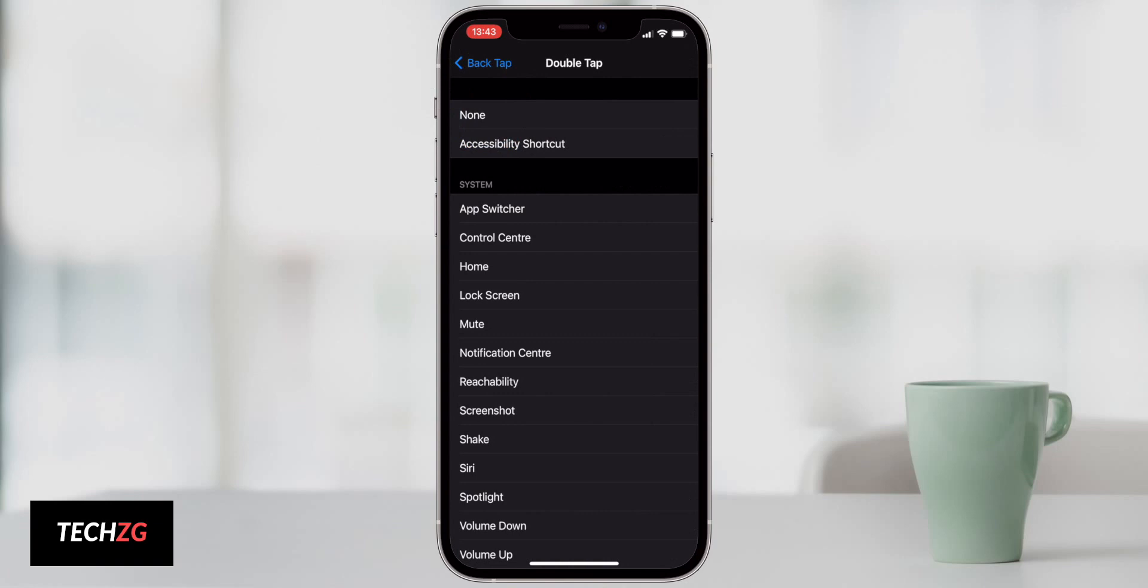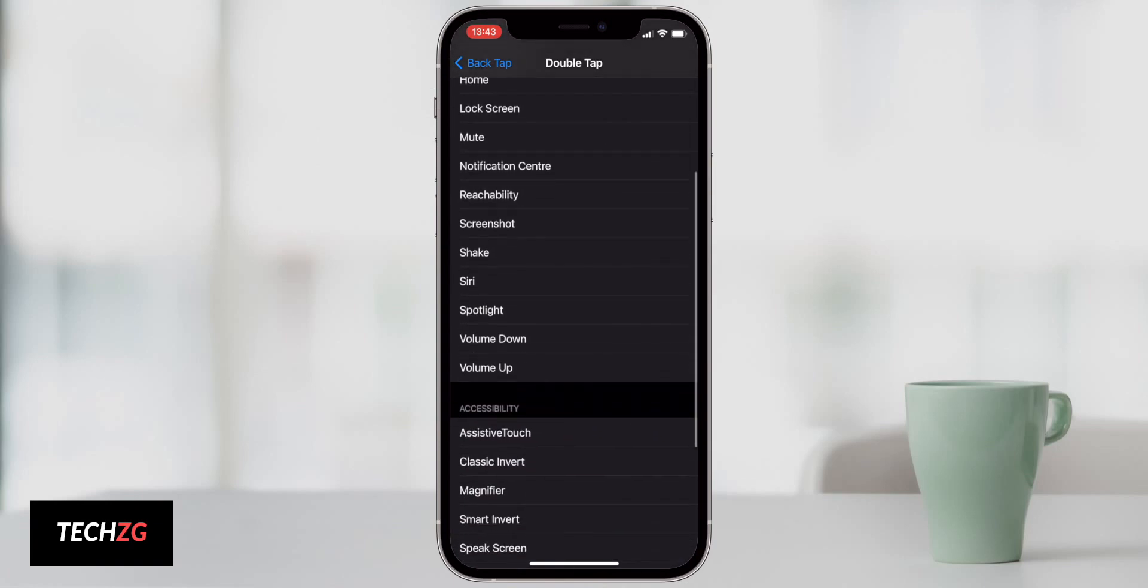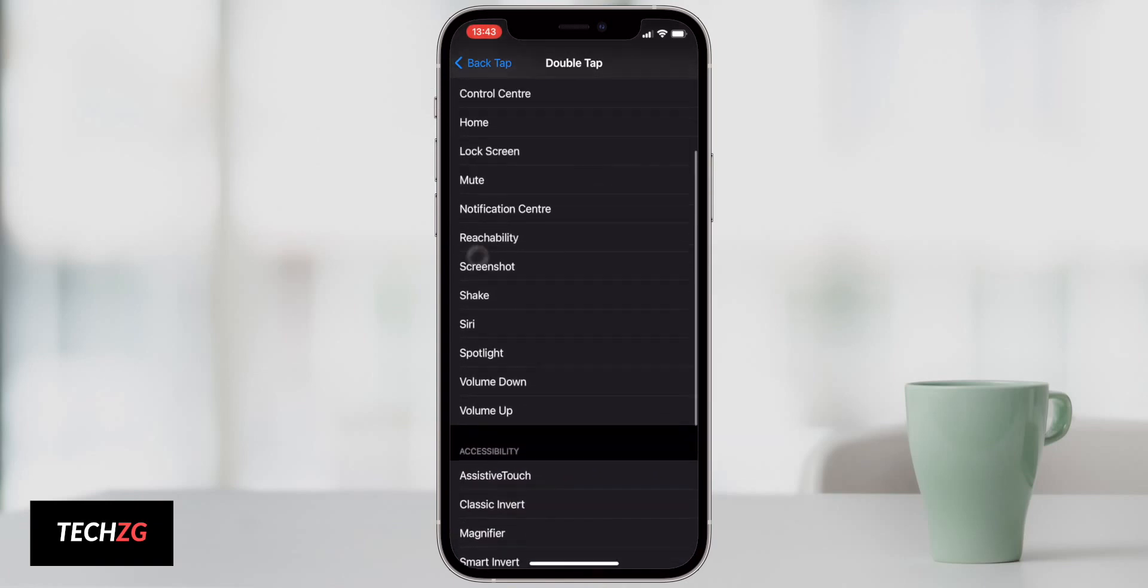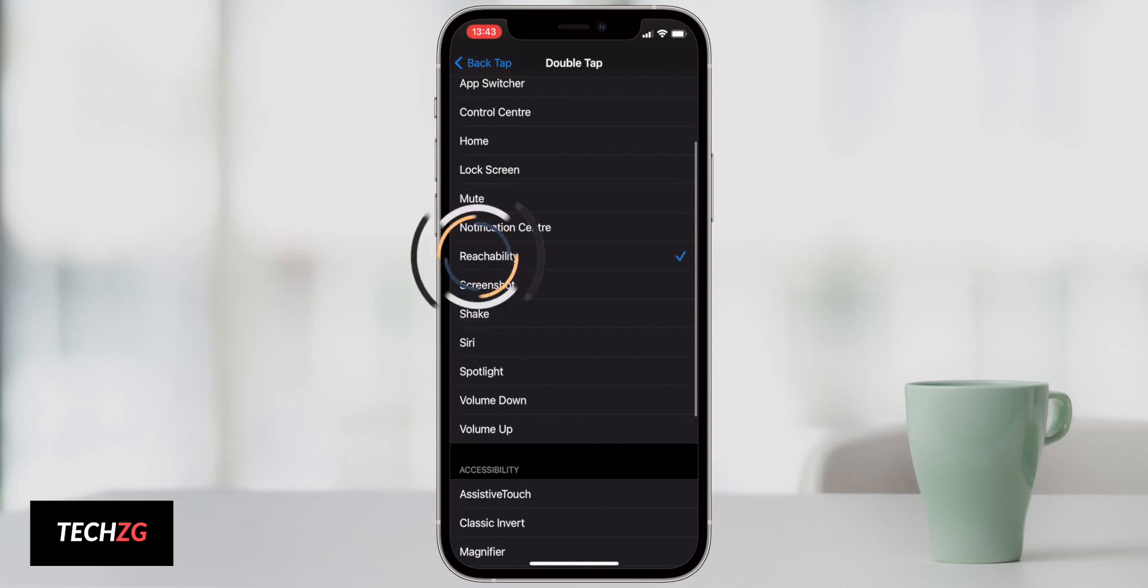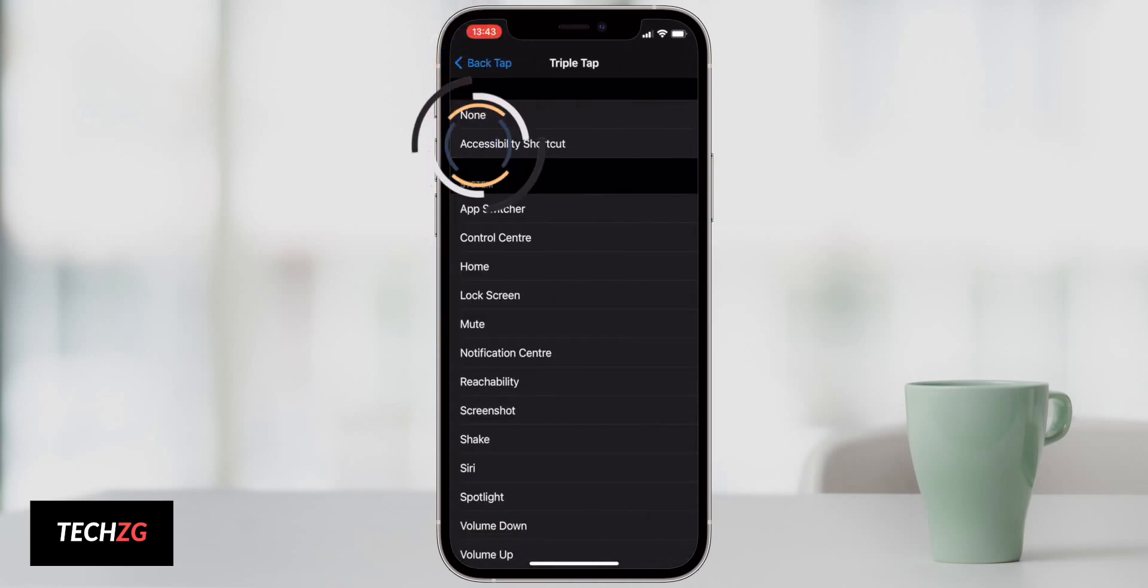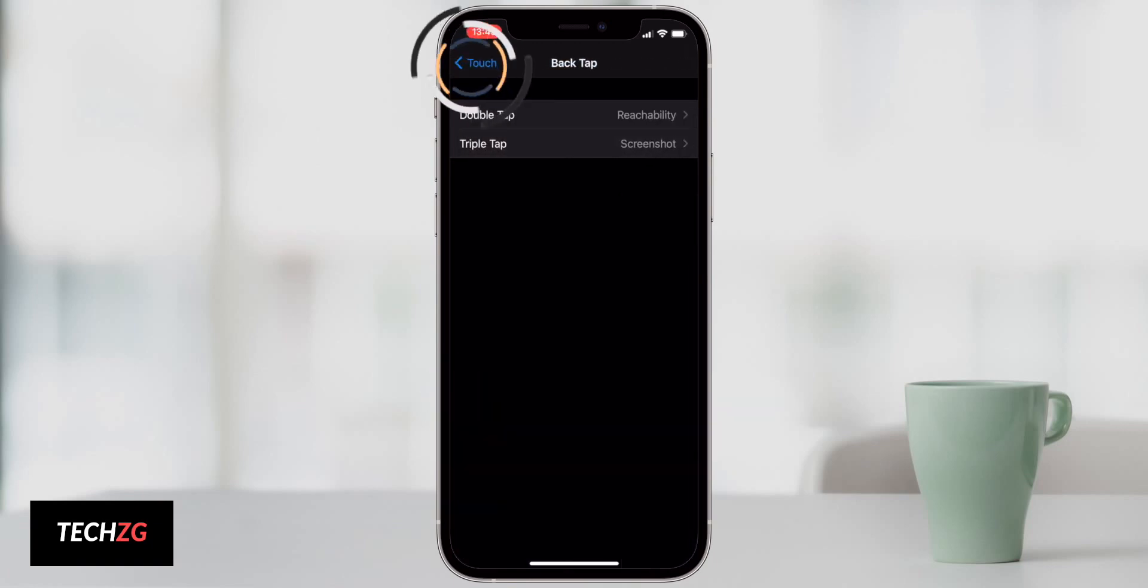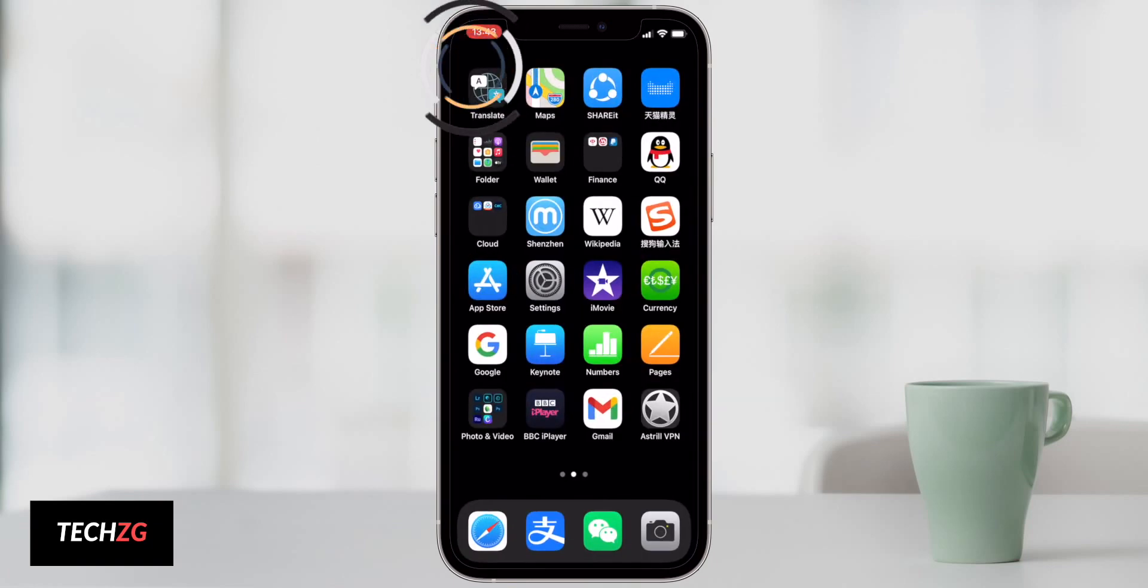Let's turn it on and you have a double tap and a triple tap. So you can actually map these to a lot of different system features. Let's say I want a double tap to be reachability like this. Then we can go back and triple tap. I want that to be a screenshot. So I will tap like that. Then as we go back and come out, you can see double tap.